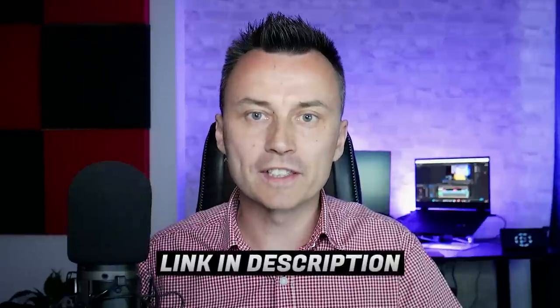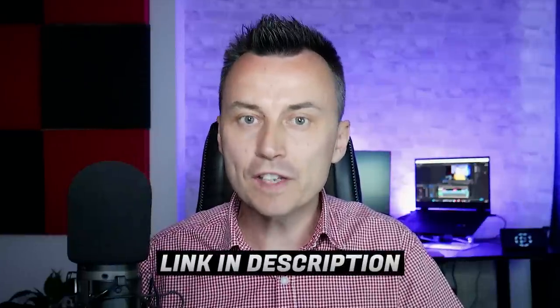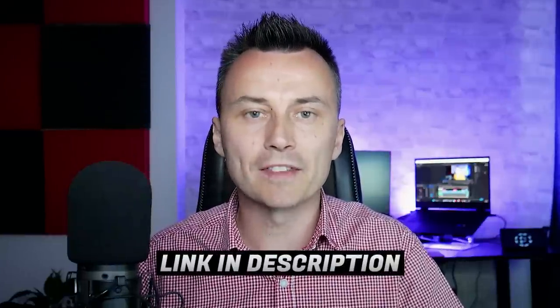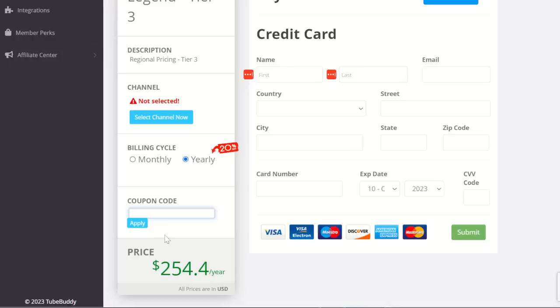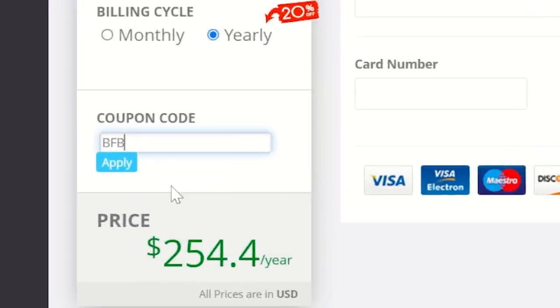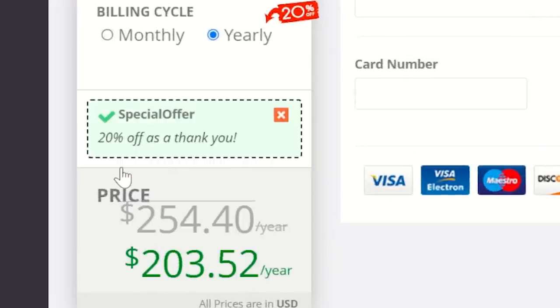Those are just two of the dozens of tools that TubeBuddy has to optimize your YouTube channel. Click on the affiliate link in the video description to visit TubeBuddy and choose a plan that suits your needs. By the way, I have the Legend plan and that's the one I recommend. That's going to give you access to A-B testing, ClickMagnet, and all kinds of other fun stuff. And if you sign up now, use the coupon code BFBOX at checkout to get a 20% discount on your subscription.